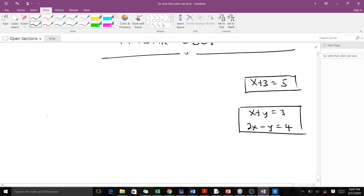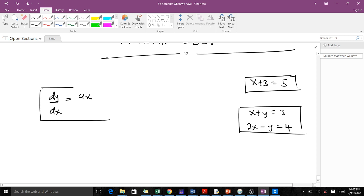For instance, when you have something like dy/dx equals ax, this is a scalar differential equation. And sometimes we can have systems of differential equations.